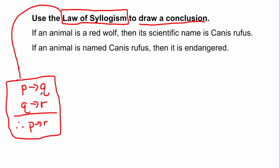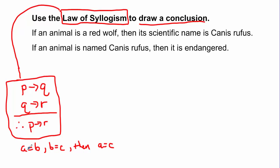It's almost like the transitive property — if you've ever seen this: A equals B, B equals C, then A equals C. If A is equal to B and B is equal to C, both are equal to the same thing, then I know A has to also equal C. That's what I'm thinking of for law of syllogism: one implies another, you take that same thing and it implies another, then that first one has to imply the last part, because they're connected.